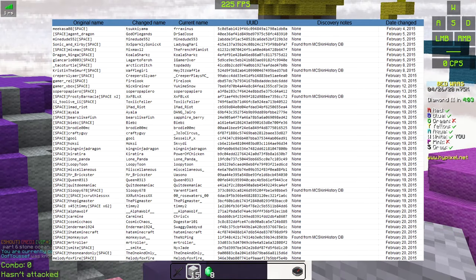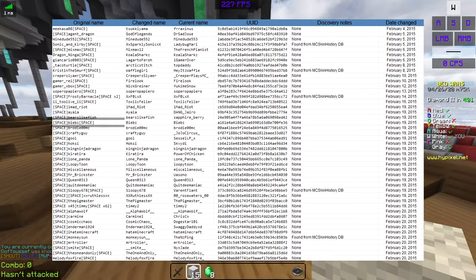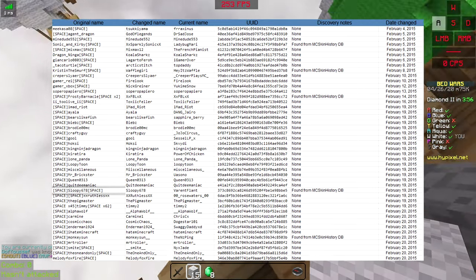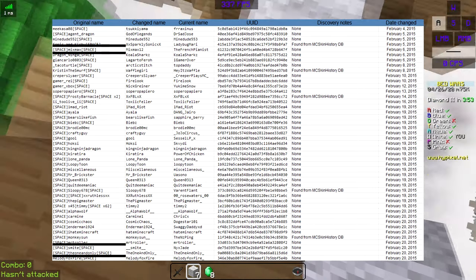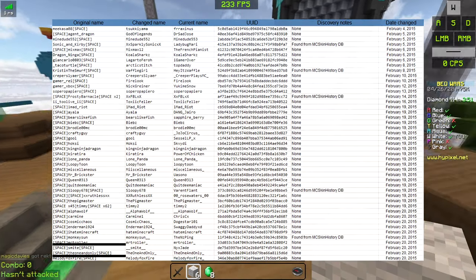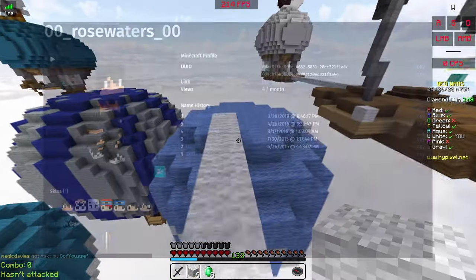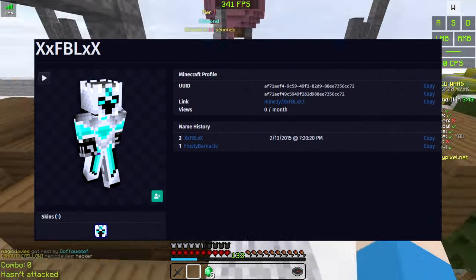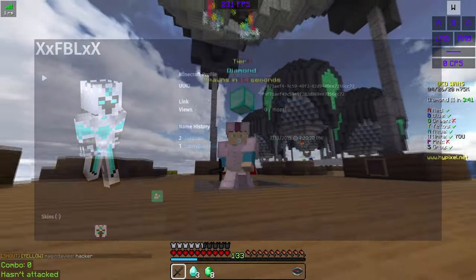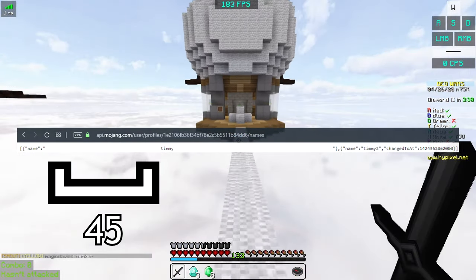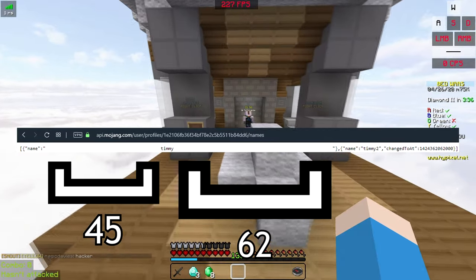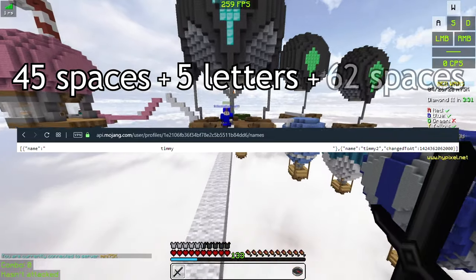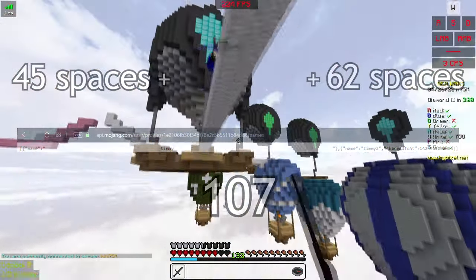Notably, a few of these actually had multiple spaces in the username. Biebs, Sloopy678 — one of the accounts found by my friend who talked to the MCSH owner — Mixmax, Smite, and The One and Only all had one space before and one space after their name. XXRuthlessXX had two spaces before their name. Frosty Barnacle had two spaces after and one before, making it a 17-character name, so also technically an illegal length. And Timmy had a whopping 45 spaces before his name and 62 spaces after, meaning there was at one point an account with 112 characters, 107 of which were illegal.